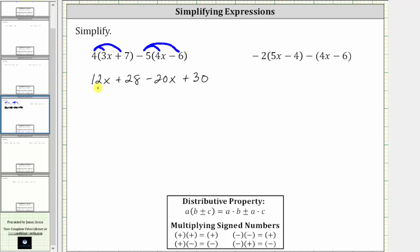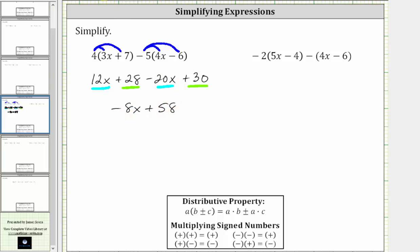Now we combine like terms. We have two x terms and two constants. 12x minus 20x is negative eight x, and 28 plus 30 is 58, giving us plus 58. The given expression simplifies to negative eight x plus 58.